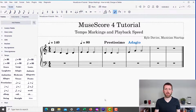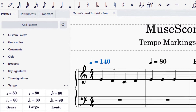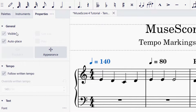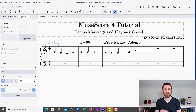There may be times when you are working with your tempo markings in MuseScore where you would like to hide a tempo marking. To do that, select the tempo marking and then go up to the properties panel on the left-hand side of the screen. Here you can change whether you would like it visible or not. If you make it not visible, the tempo marking will be hidden but will still be reflected in playback controls and in exported audio files.